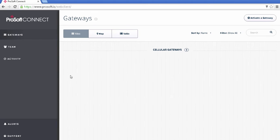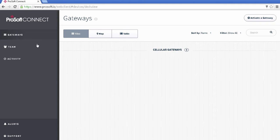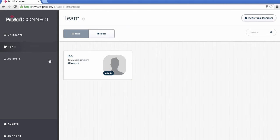We have zero gateways at the moment. We have the Team section where we can view and edit all the team members who have access to this account. It's just me now.